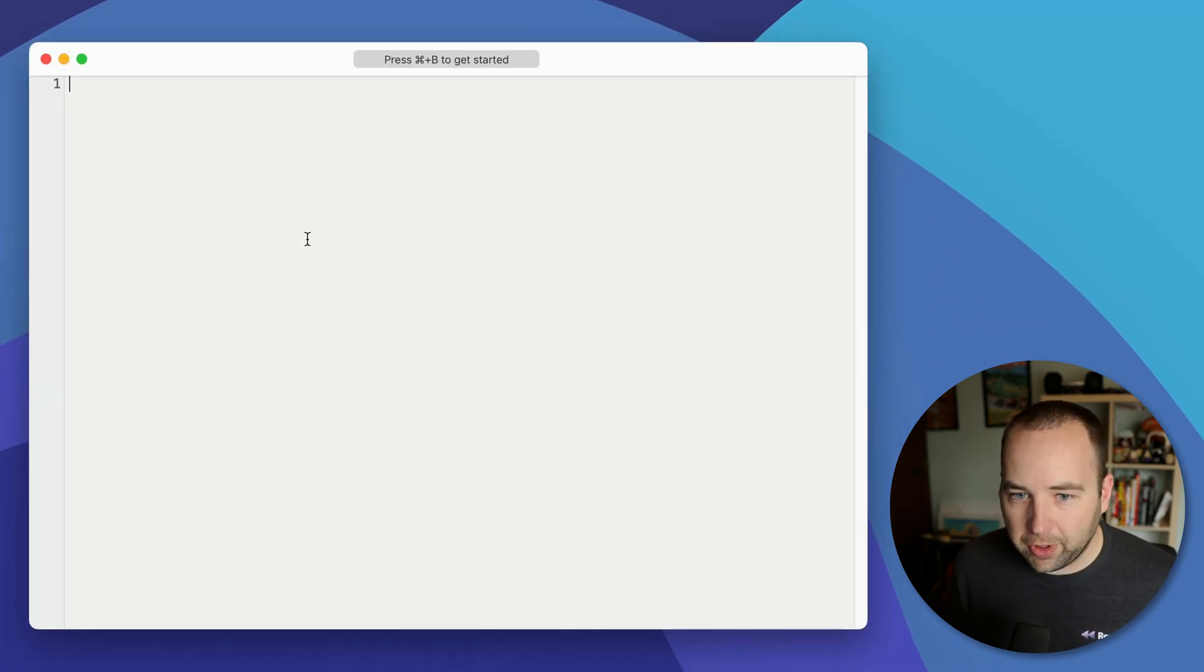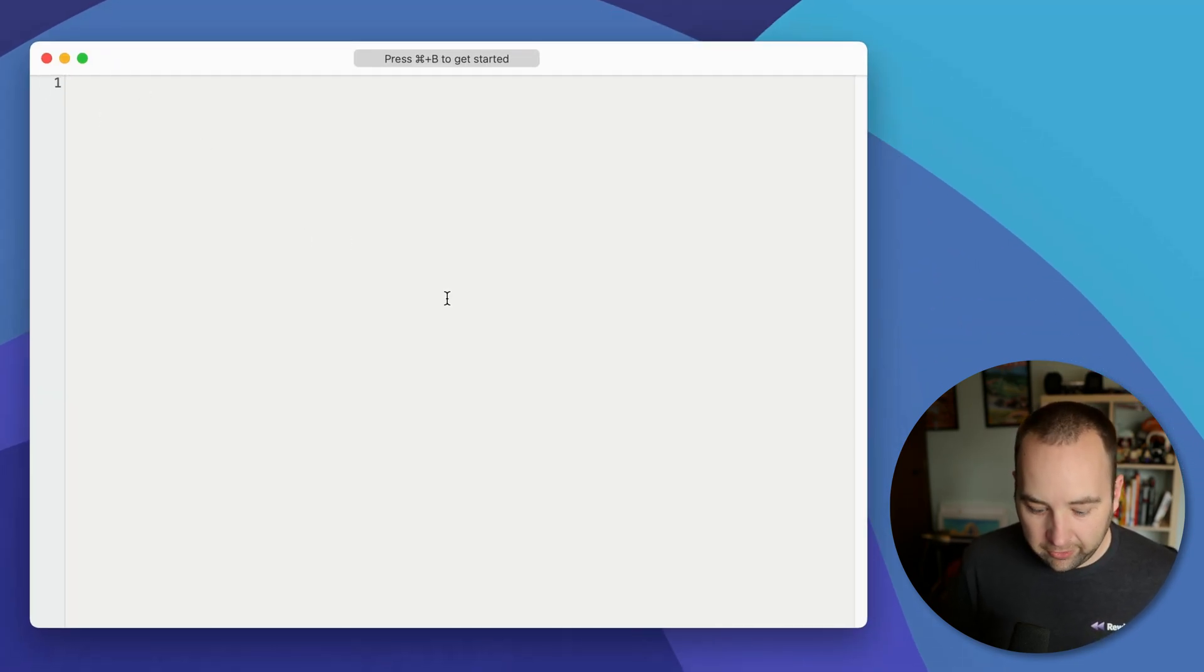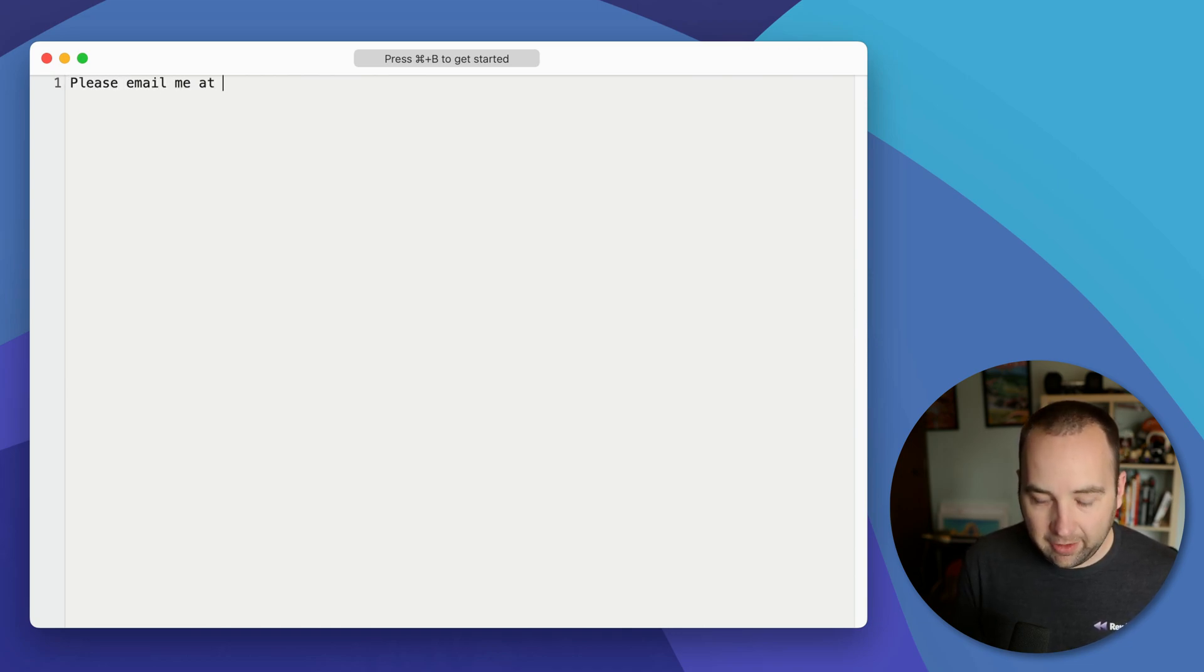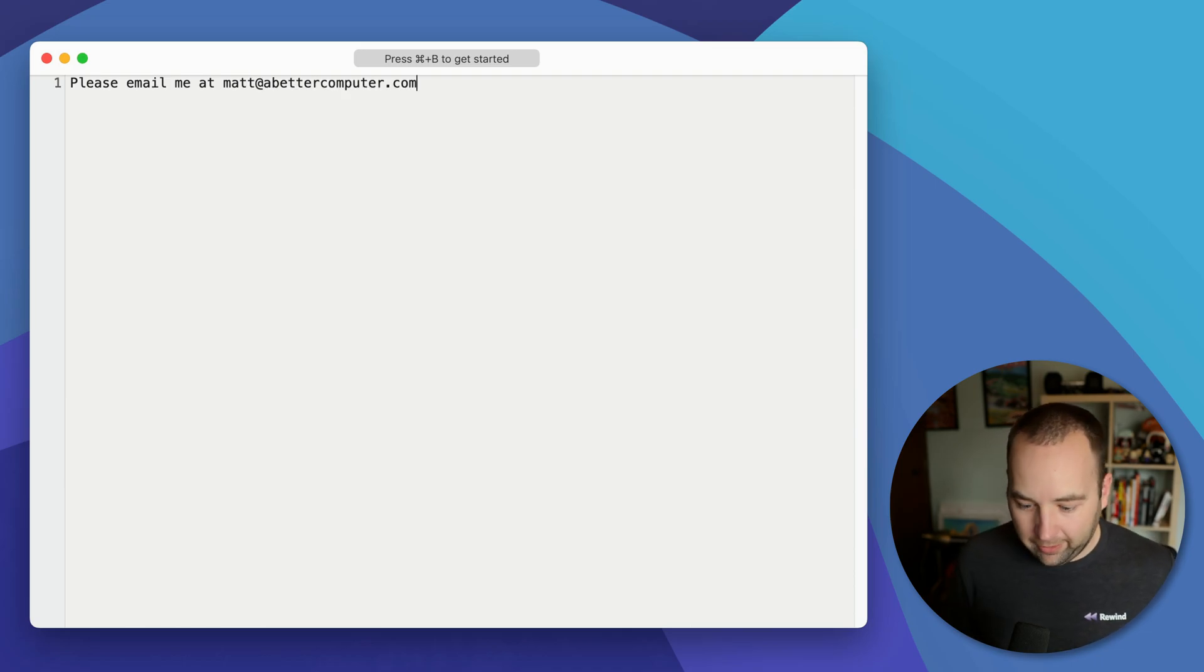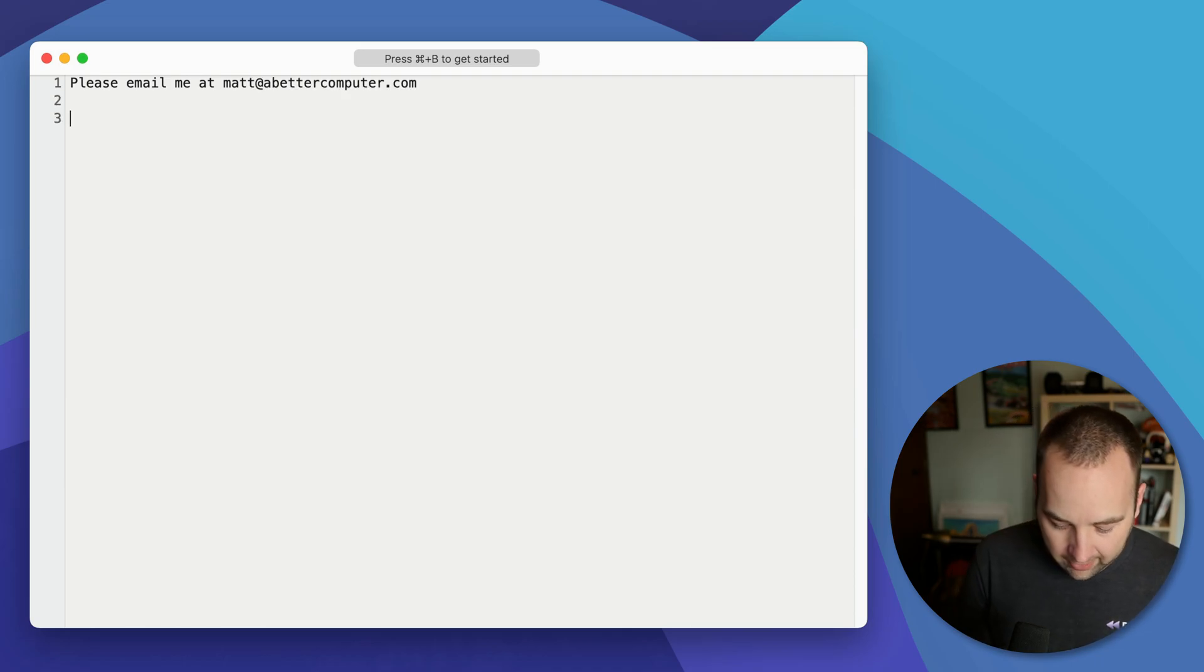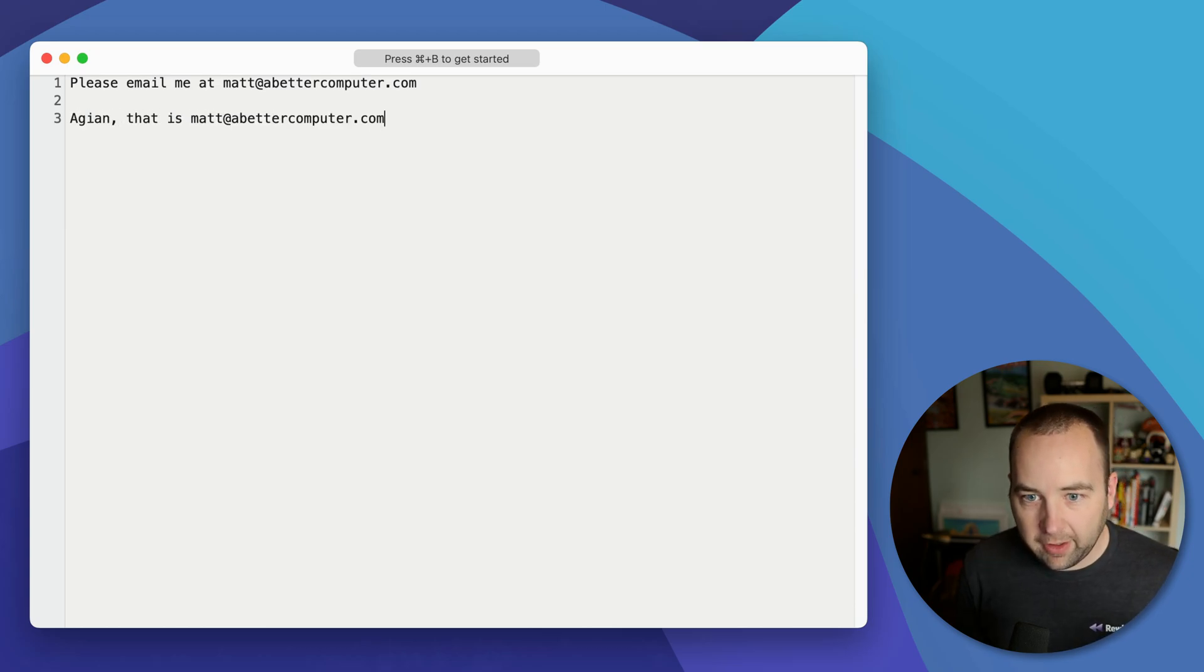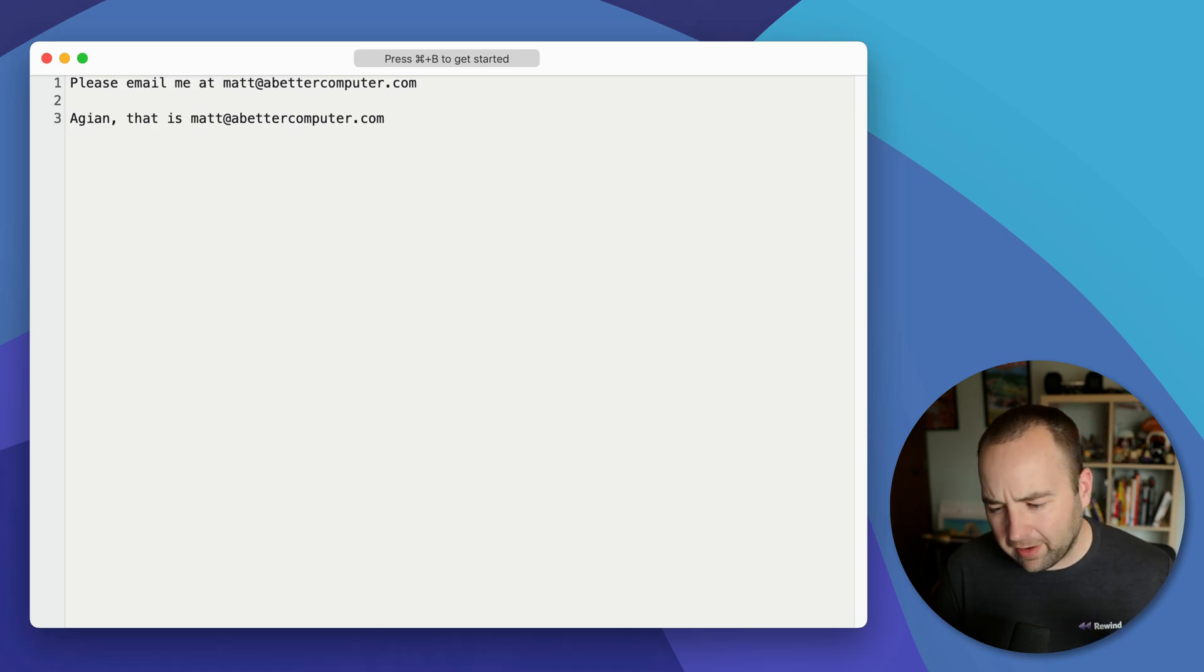And now let's just open up a text app. This is boop. And I'm going to just say like, please email me at, and then E, there we go. Matt@abettercomputer.com and boom, that's there. It's easy to do. Again, that is EEE. There it is. And so you can do this for a million things.